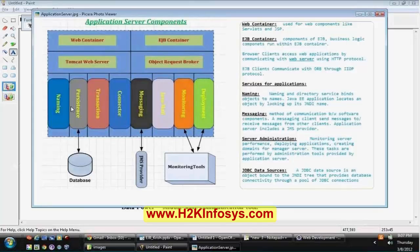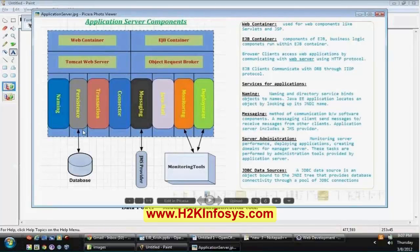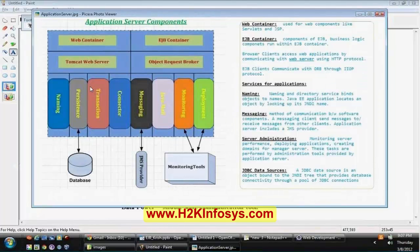The next module is persistence, which we have already discussed. JPA is used for contacting the database and represents a definite row in a table — an entity which represents a specific row in a database. The persistence module talks to the database, and we've already explained JPA as our persistence framework. The next one is transaction management.